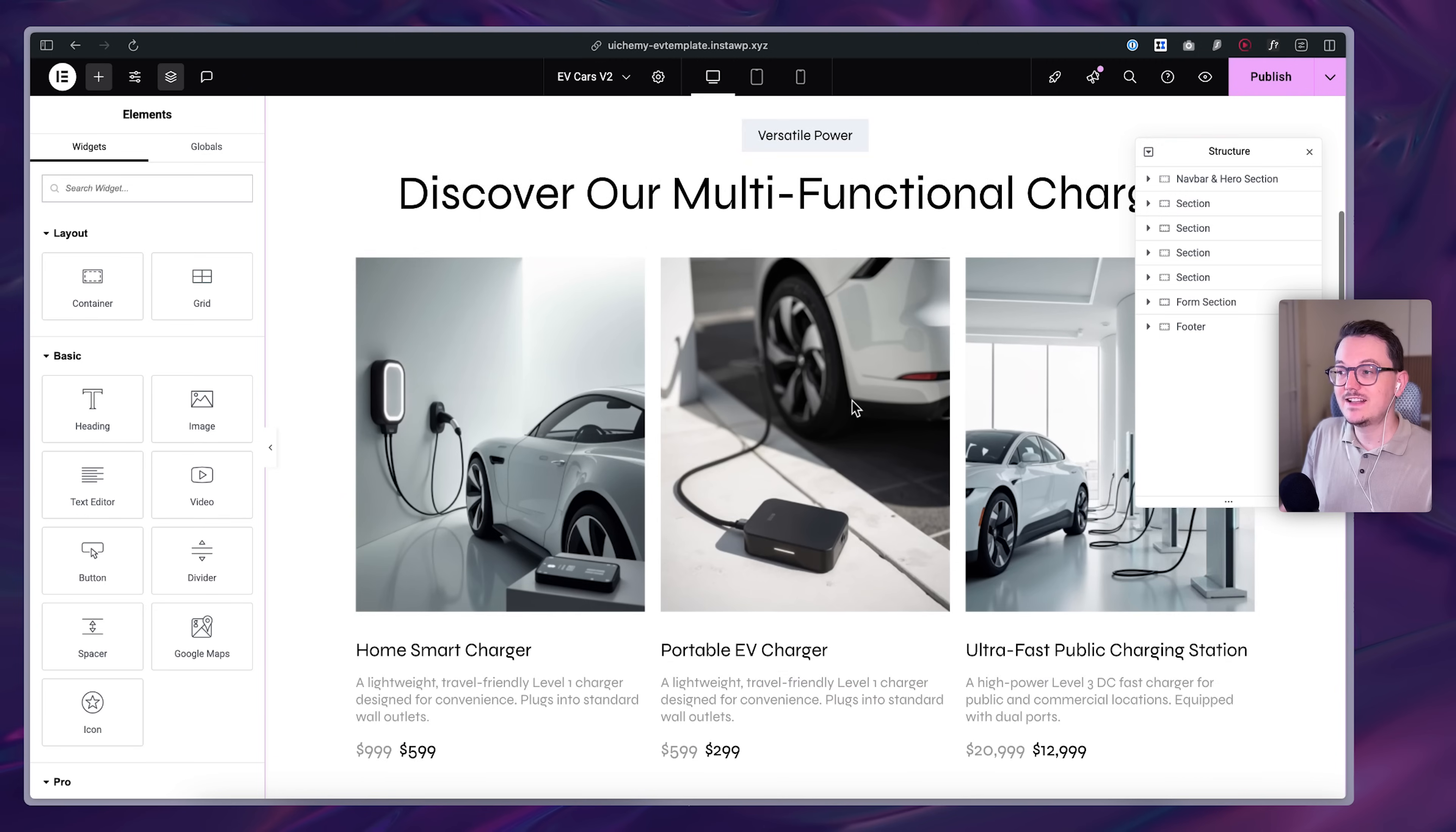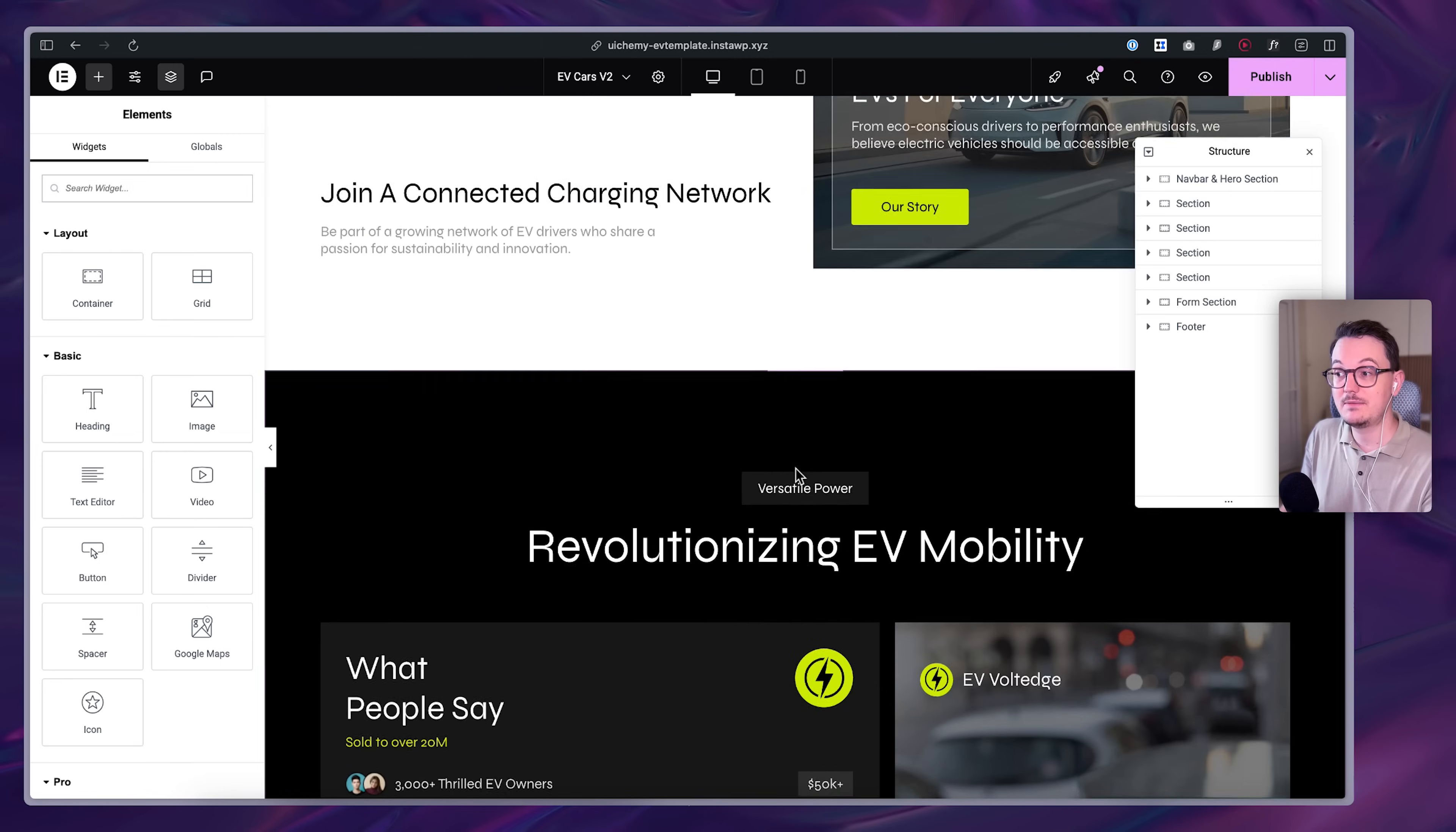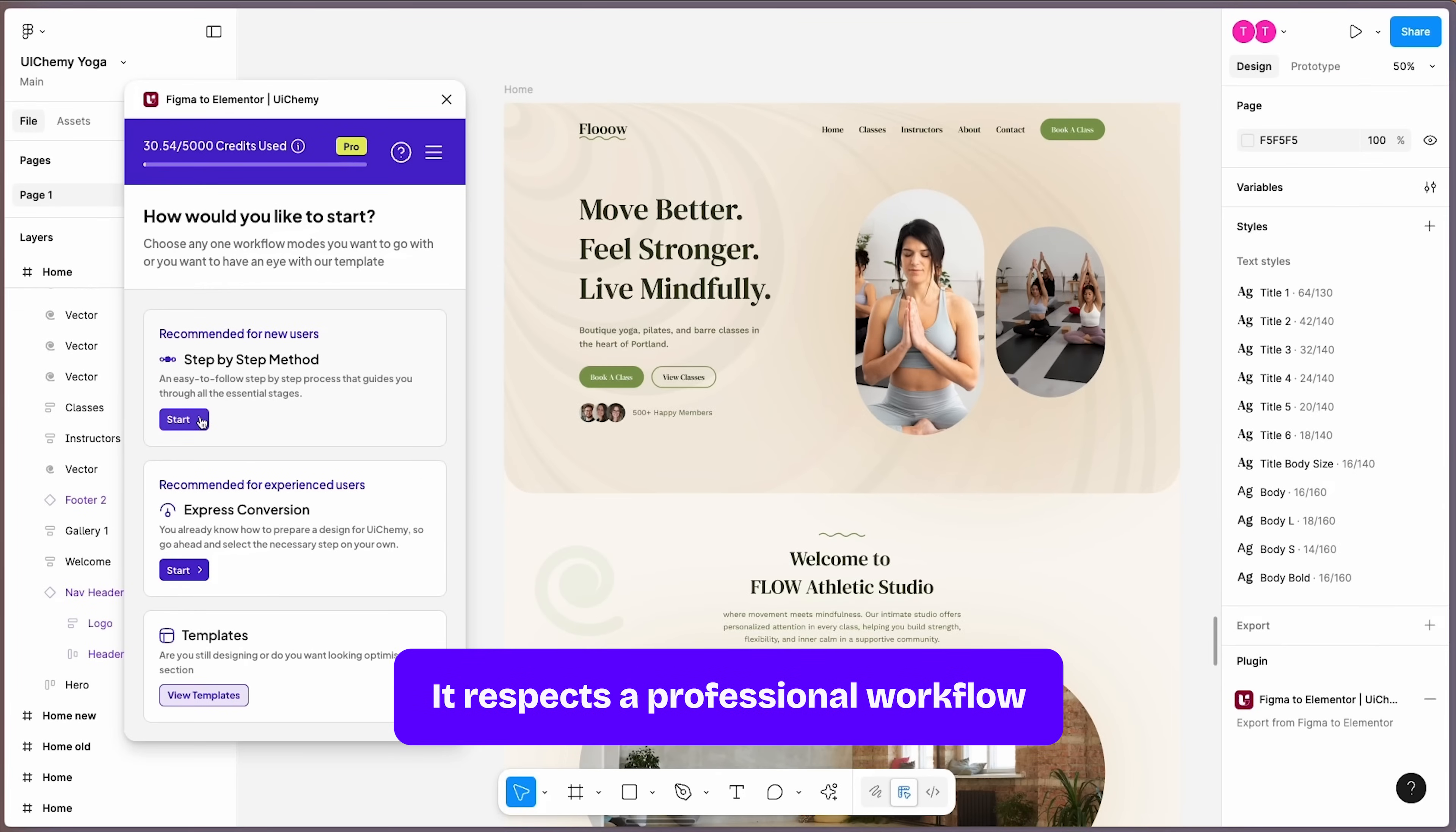Is it perfect? No. But can it save you tons of time if you regularly convert things from Figma to Elementor? Yes, and that's mainly because this plugin respects a professional workflow.